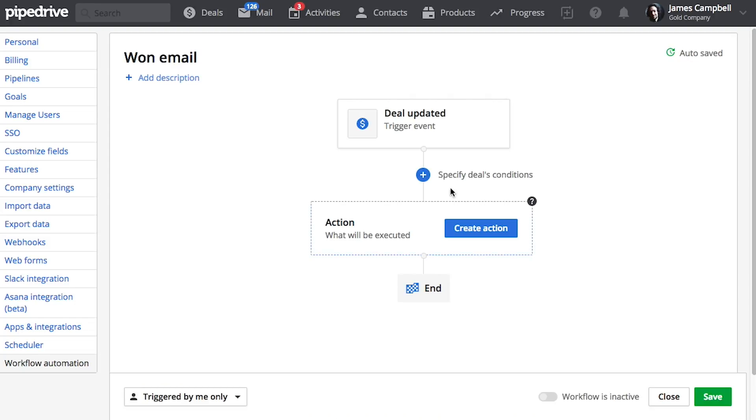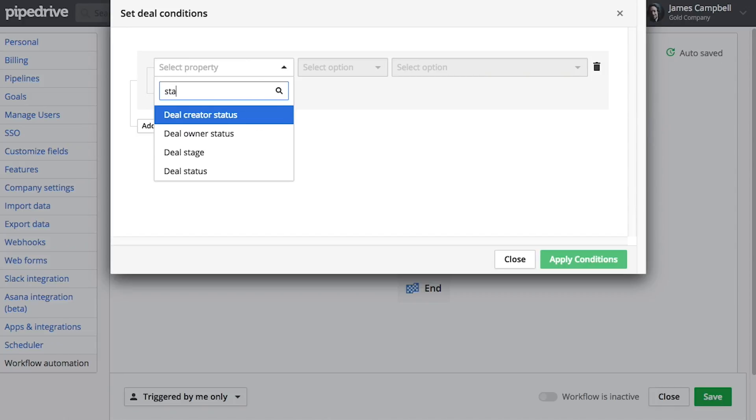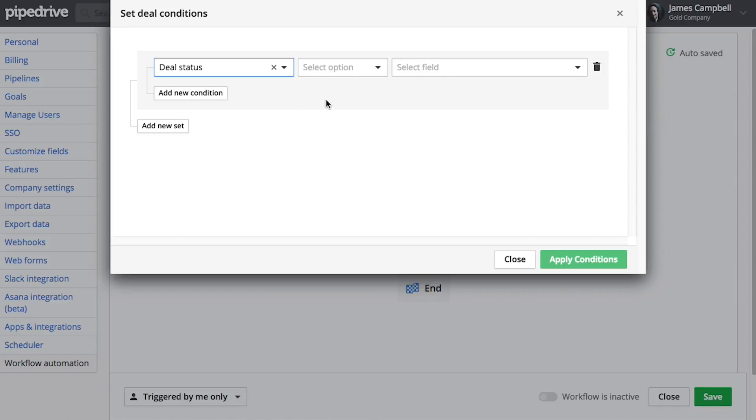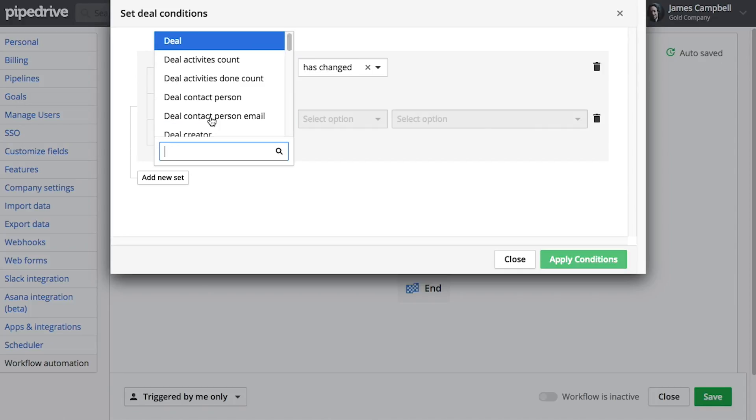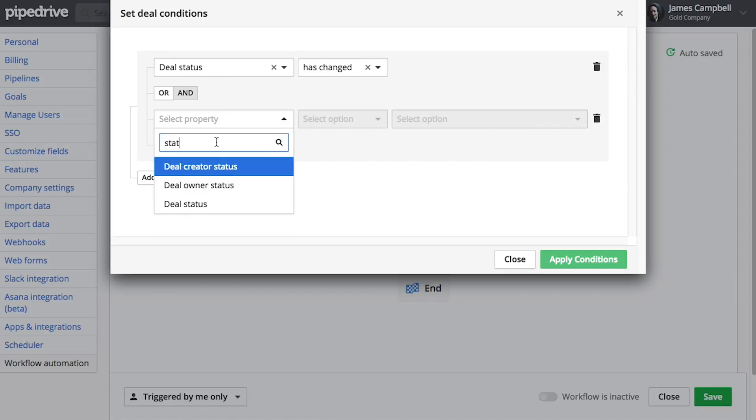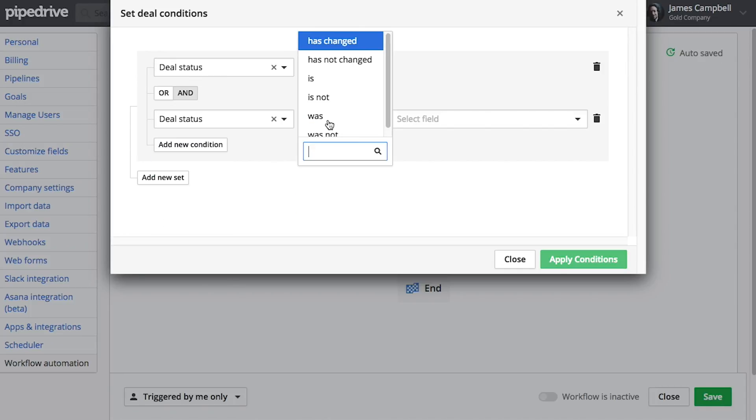Then let's define that the update has to be related to the status of the deal. We want it to be looking for when the status has actually changed. Very important. Then we'll mention that the status change has to be won rather than lost.